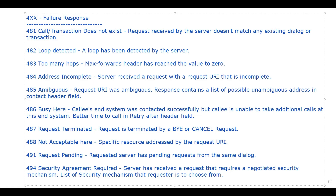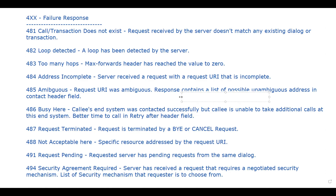That is the end of the 4xx failure response messages. In the next lecture, I'm going to discuss 5xx and 6xx messages in the same lecture - I won't divide them into separate parts; most probably it will all be in one part. I hope you liked this video and learned something. Please hit like, share it with your friends, subscribe if you're new, and press the bell icon to receive notifications of upcoming videos. Thanks!